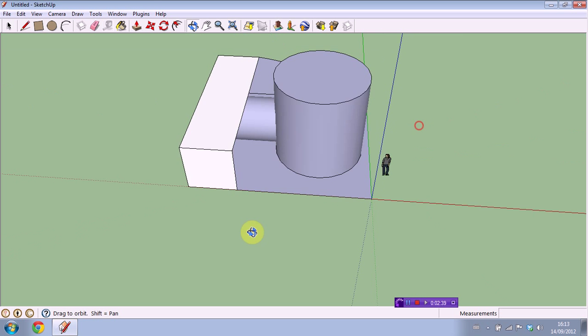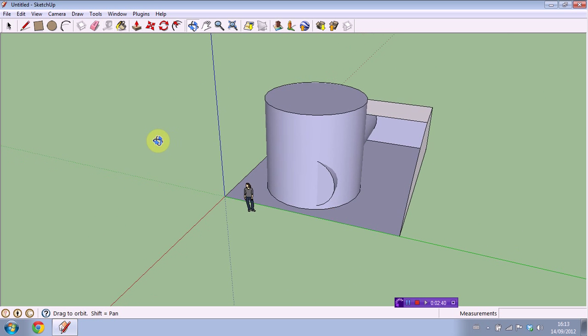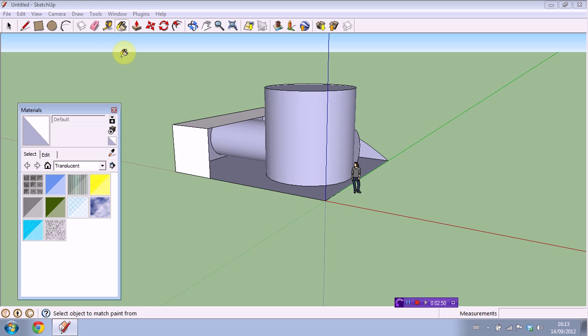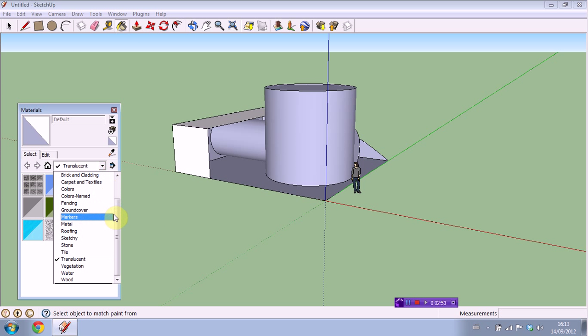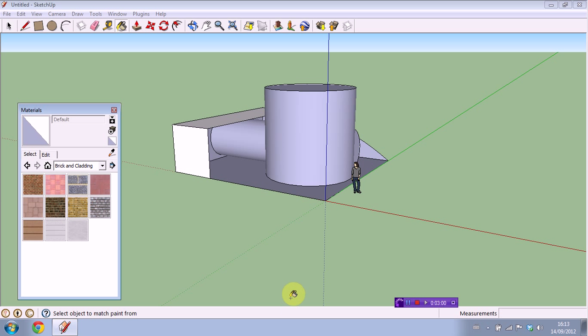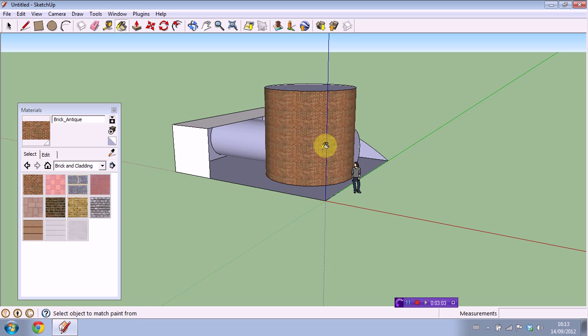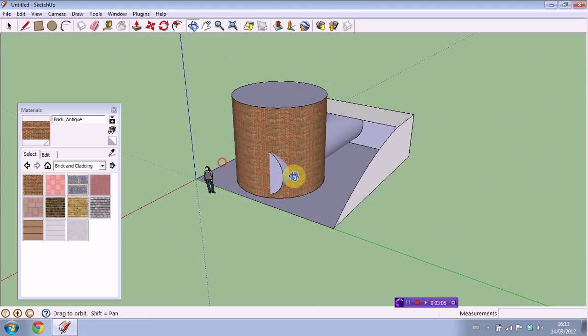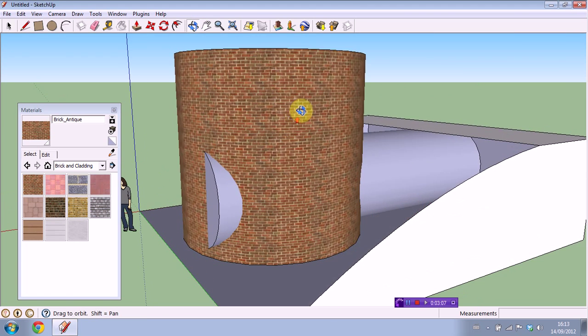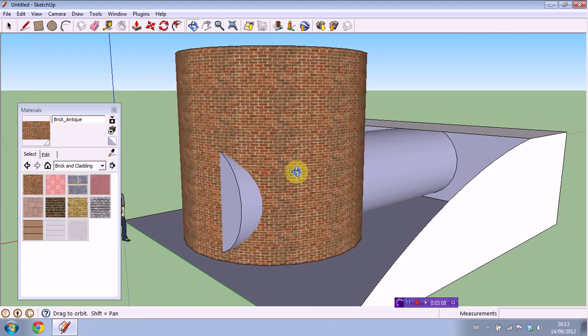Okay next tool we're going to go ahead and learn here would be the paint bucket tool. Now this is how you apply your textures. Go ahead and click that. A menu will pop up with all the different preset textures SketchUp has to offer which is actually a pretty good amount. So let's say we want some brick here. I'm going to go ahead and go to brick and cladding and this looks like a nice brick. Go ahead and click on whatever surface you want the brick applied to and now one of our cylinders or tubes is a giant brick tube.